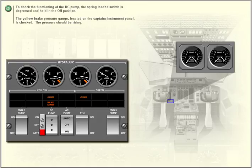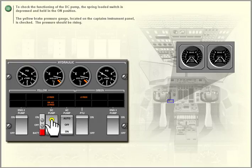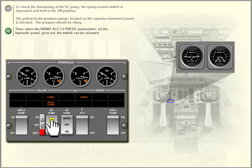To check the functioning of the DC pump, the spring-loaded switch is depressed and held in the on position. The yellow brake pressure gauge located on the captain's instrument panel is checked — the pressure should be rising. Then, when the brake accumulator low-pressure enunciator on the hydraulic panel goes out, the switch can be released.